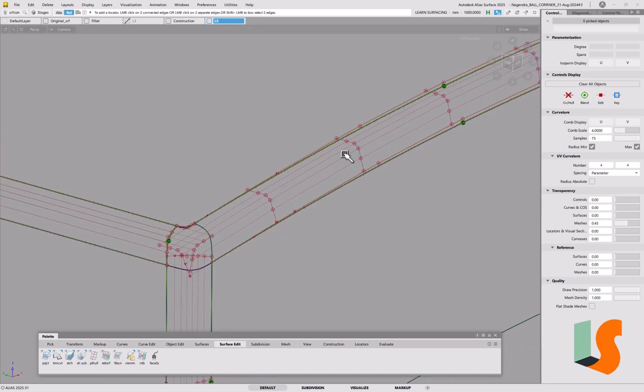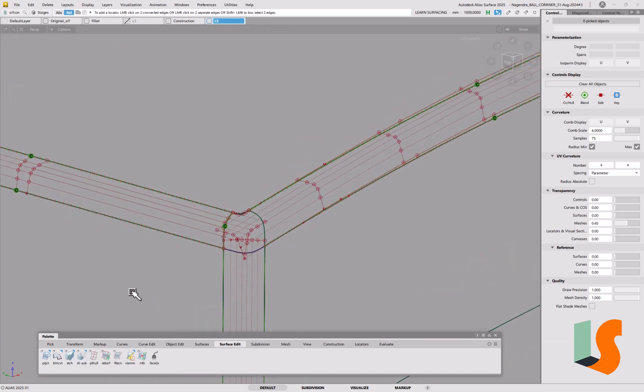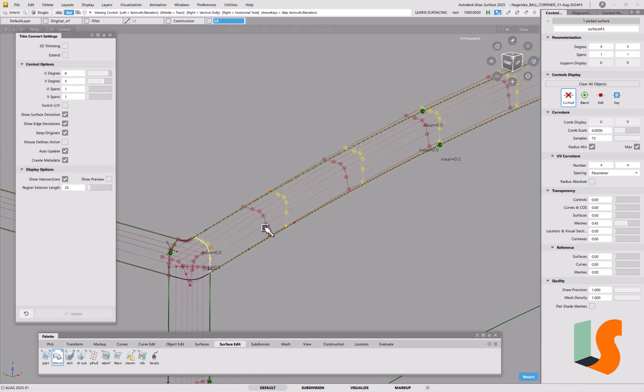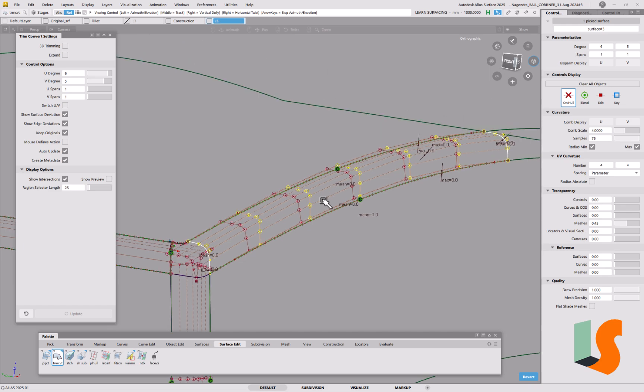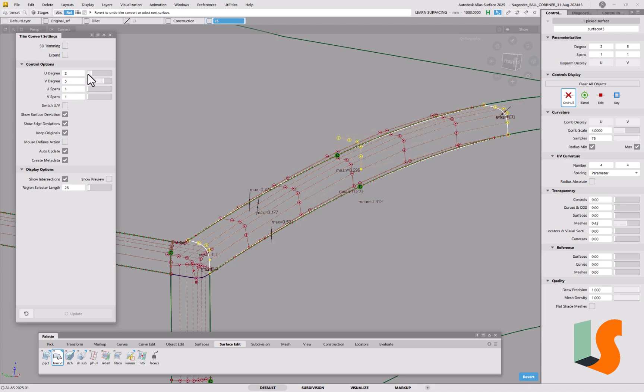So this one here has got higher degree along this way. So if we went into trim convert, supposing we did this, so this looks good, and it says maximum zero there, maximum zero along this edge. Now if I deliberately change the degree, so hopefully it will fail, right, so now we've got some maximums that aren't zero.